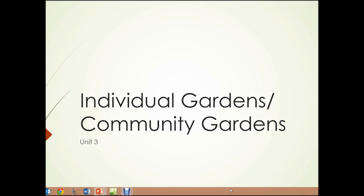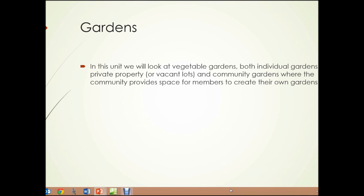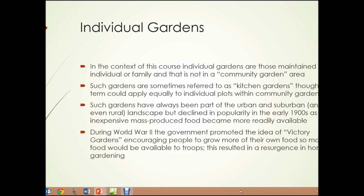Unit 3: Individual Gardens and Community Gardens — Gardens in General. In this unit, we're going to look at vegetable gardens, both individual gardens on private property or vacant lots, and community gardens, where the community provides space for members to create their own gardens.